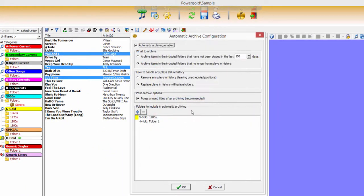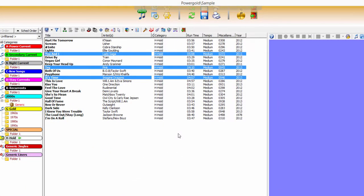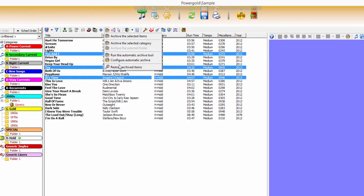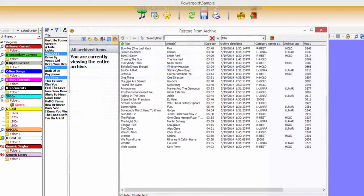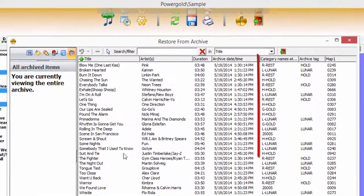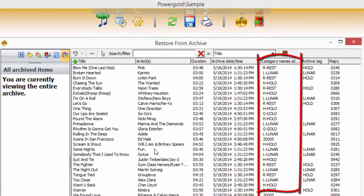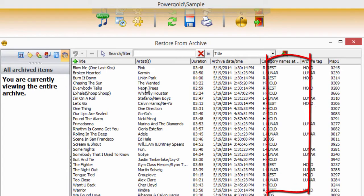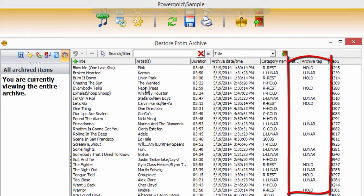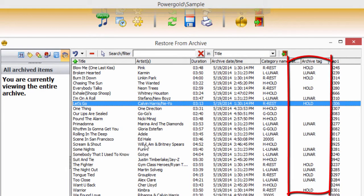Archived titles retain all song information, including properties and category name to make restoring archived songs much easier in the future. But over time, the category name at the time of archiving may no longer exist. That's where assigning an optional tag can be useful.